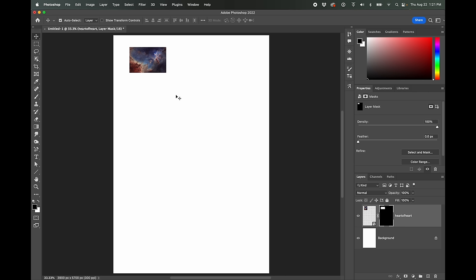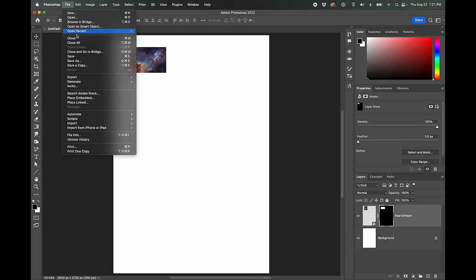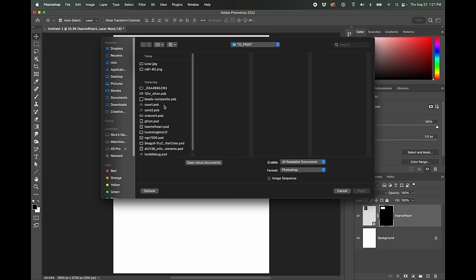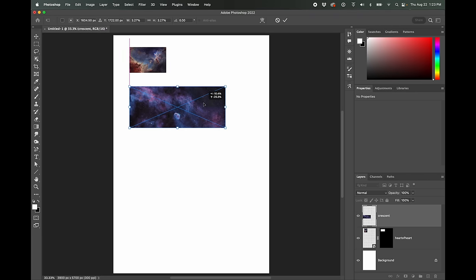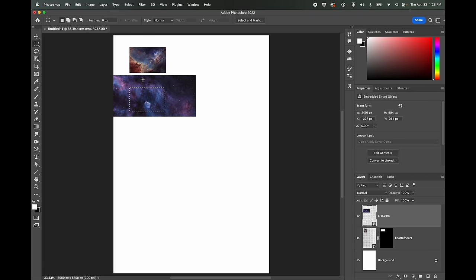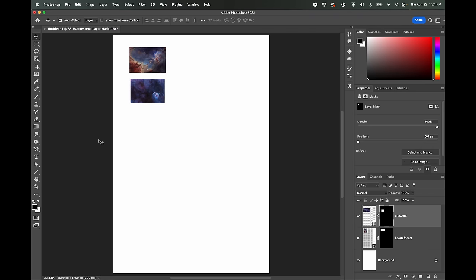Okay. So if you were just testing this, you could just go ahead and print this out. And for your first test print, if you're printing multiple different images in one sort of session, what you can do is keep adding more images. So I can go back to file place embedded. Okay. So for every image that you're wanting to print out, you'll just make a little sample here on the page.